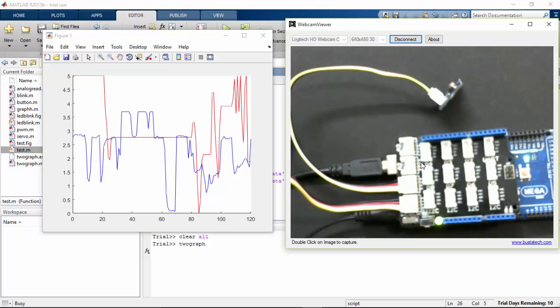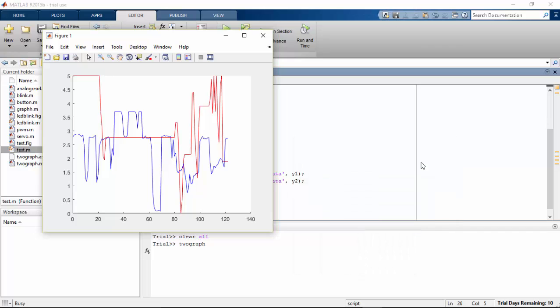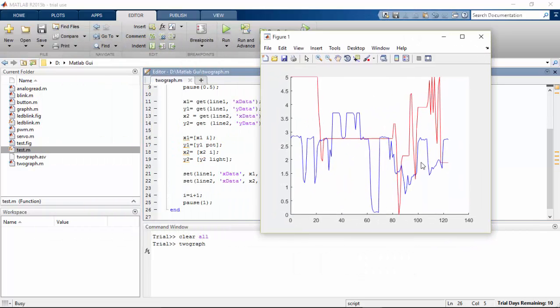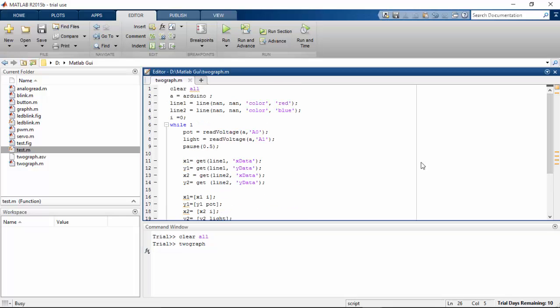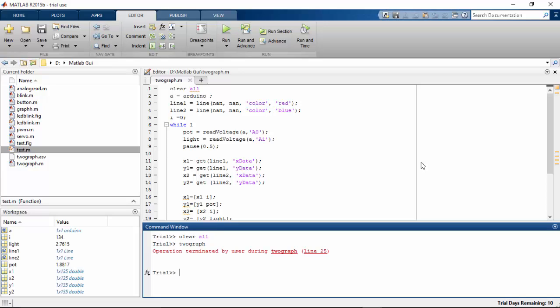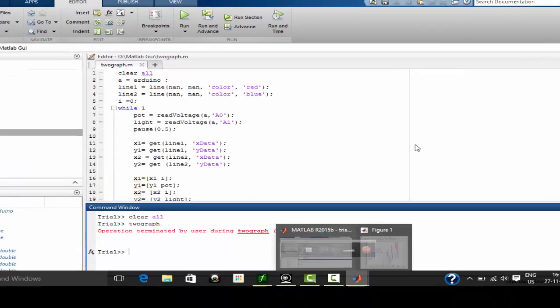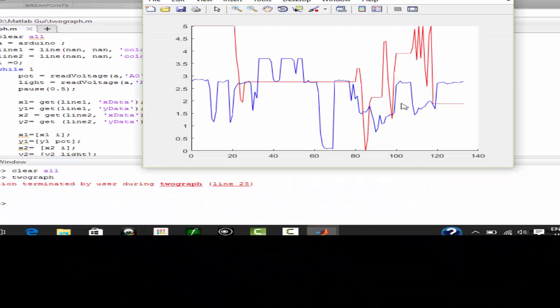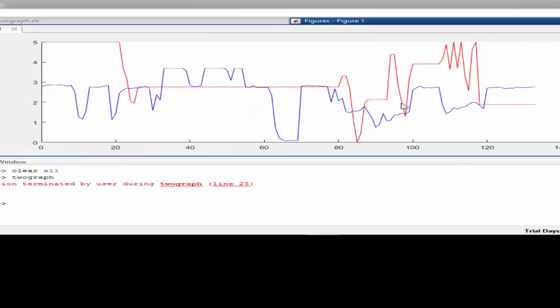So I'm going to stop this program here because I used the while loop here, and this function will be continuously running on my Arduino Mega and there is no end for this function. So I'm going to press Ctrl+C, this function comes to an end, and I can go on and check the graph.